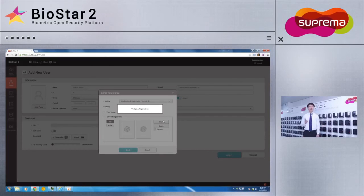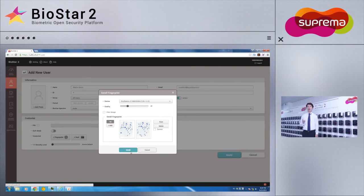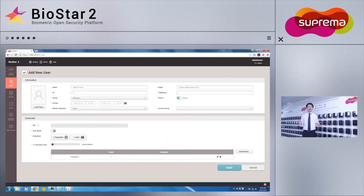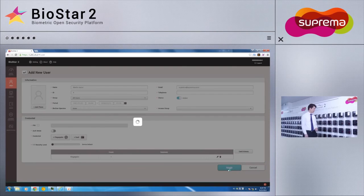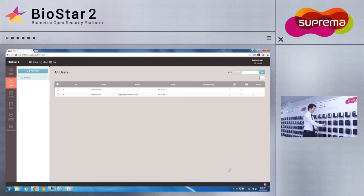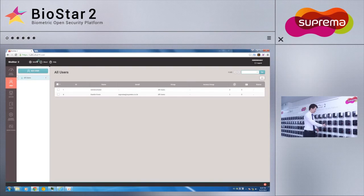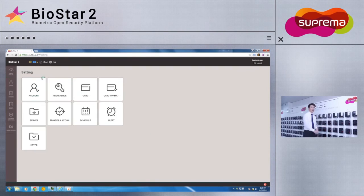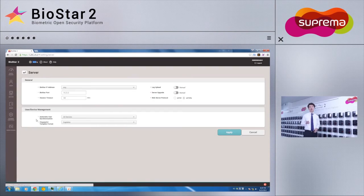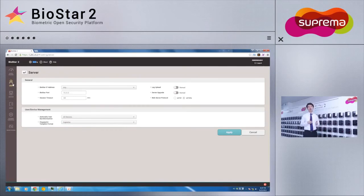Now I will go ahead and register myself onto the Biostar 2 server. Once the fingerprint has been scanned, we'll click Apply to take changes into effect. Now that you can see that I've been registered, we'll go ahead and test the automatic synchronization feature by trying it on different devices.